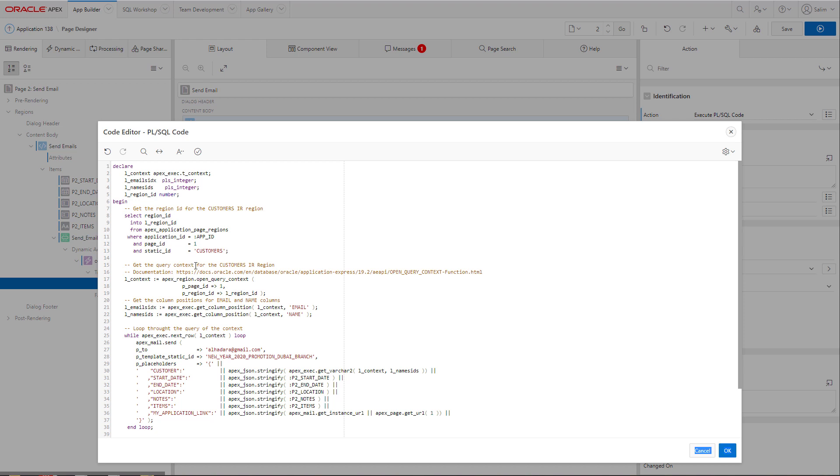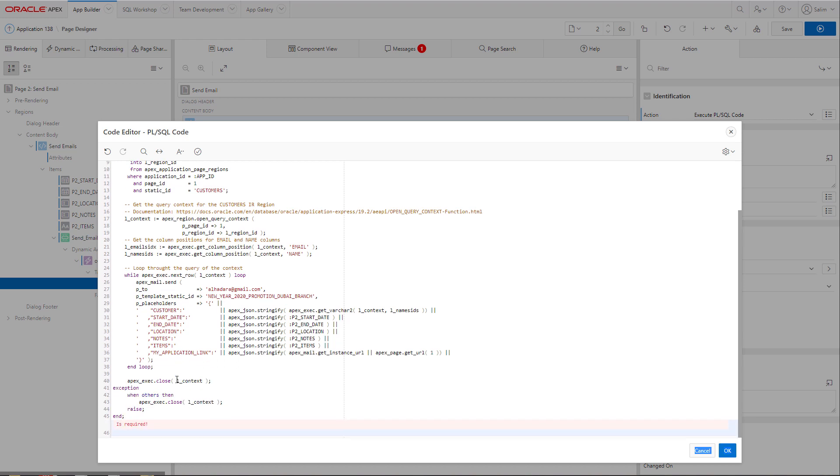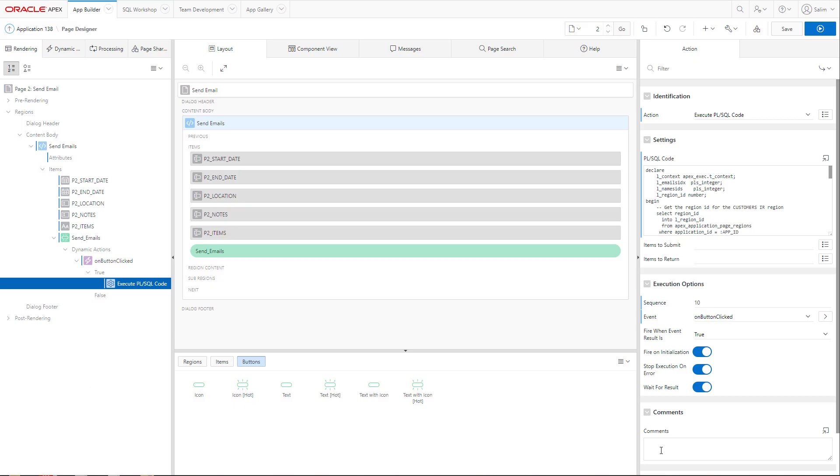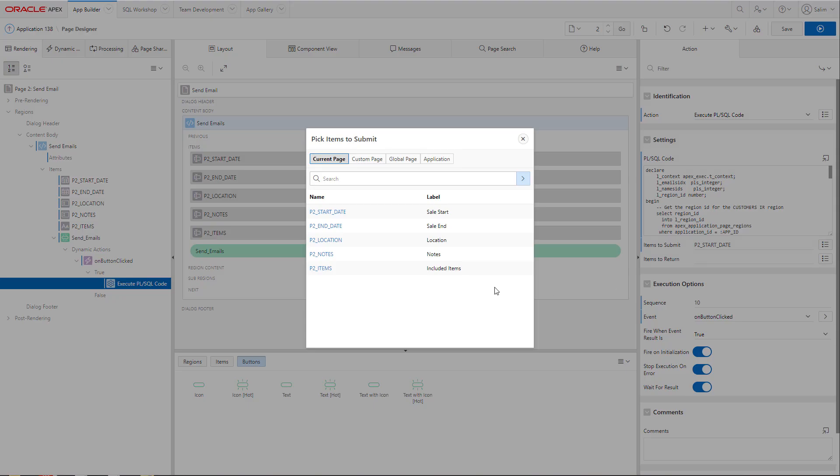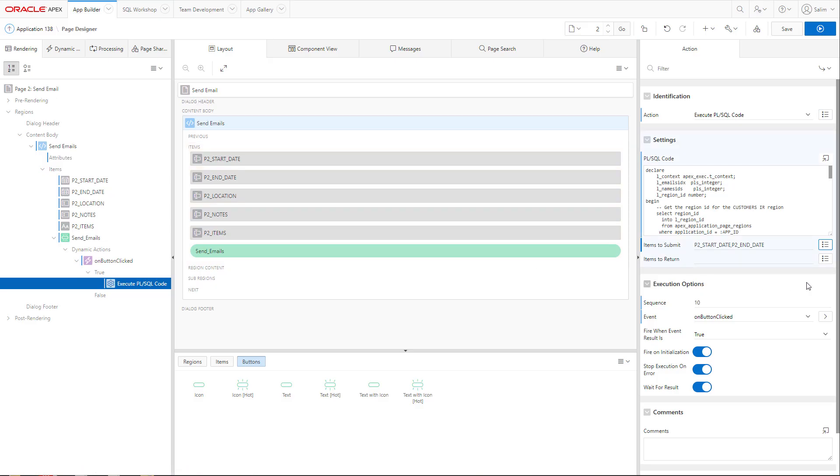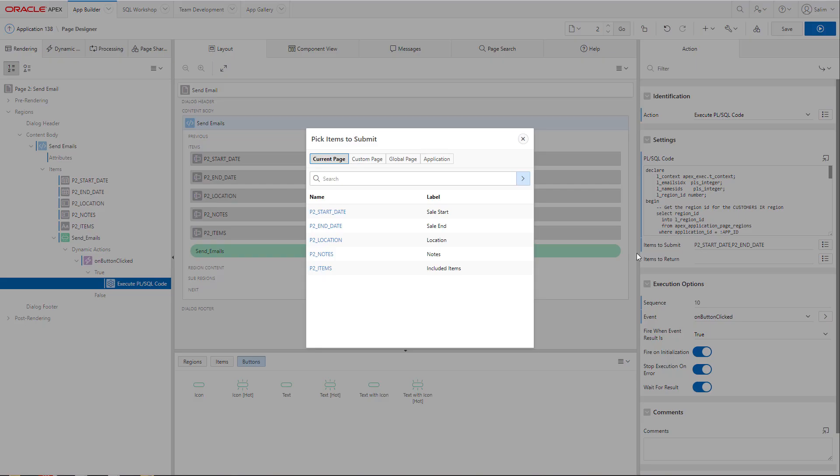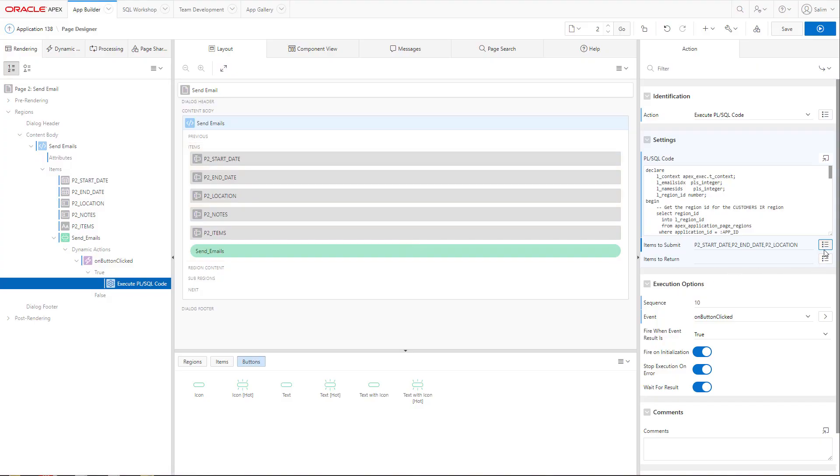I'll use that page ID and region ID to open query context. This is the function where it will get me the active SQL statements in that interactive report. Then I will loop through them and send an email for every customer that I have selected.